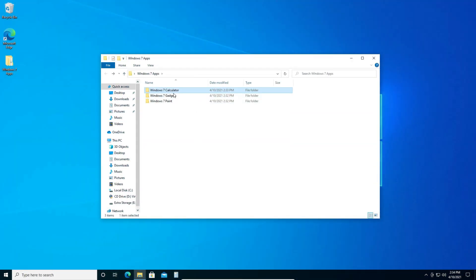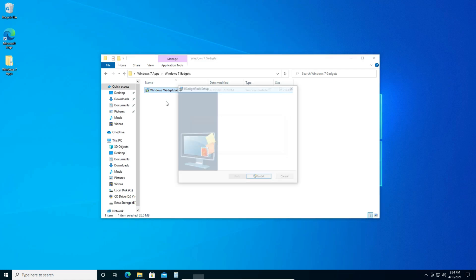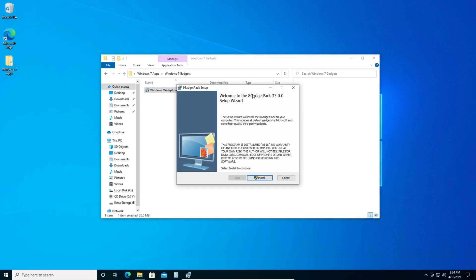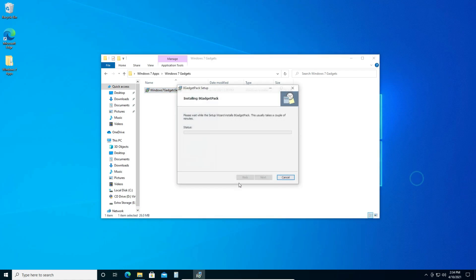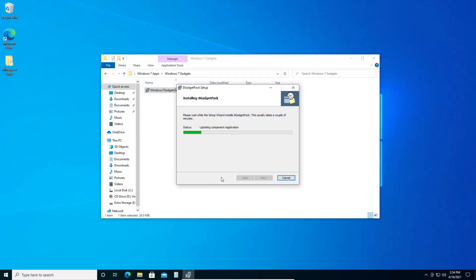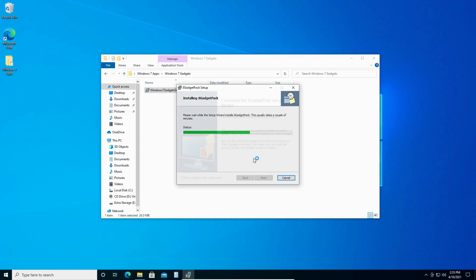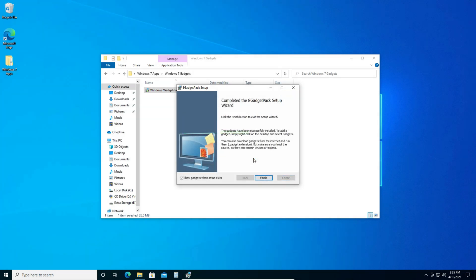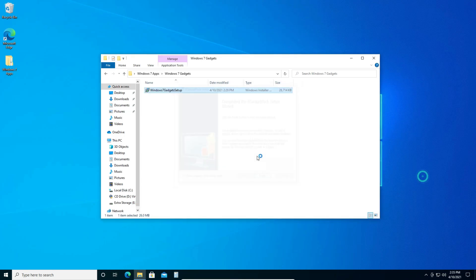Now we're going to do the next one which is the Windows 7 gadgets. So just double click on the installer. Click install and click yes. And you're going to have to wait a little bit for this to finish. It shouldn't take too long. There we go. Now it's finished and we're just simply going to click finish.